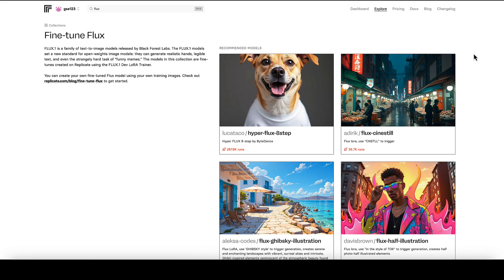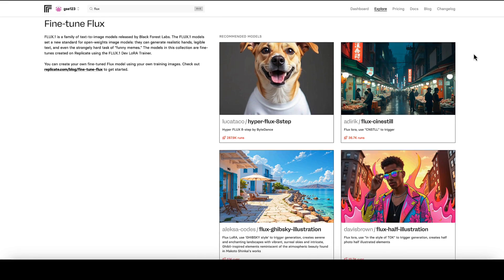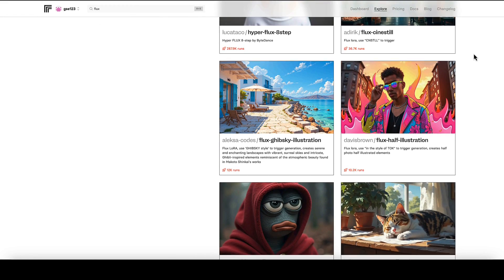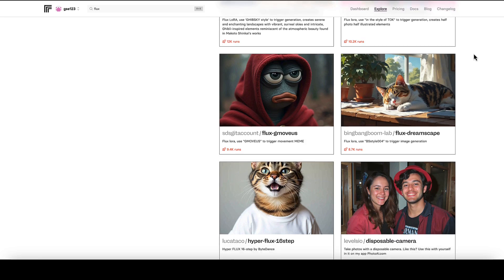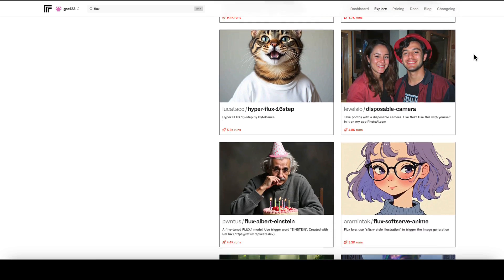So I'm using Replicate.com to run Flux LoRAs here and I'm going to show you how quick and easy it is to load a custom LoRA.